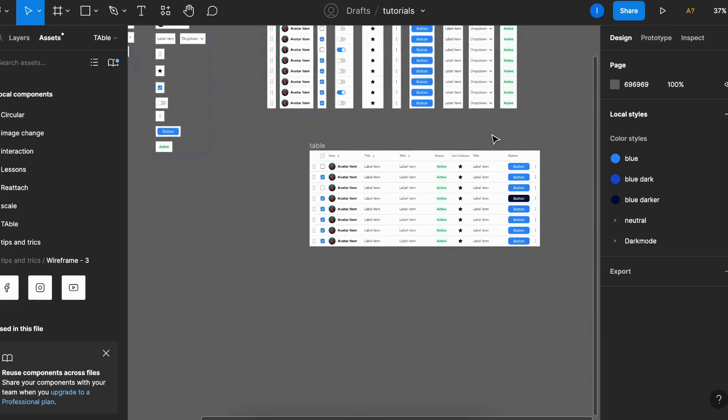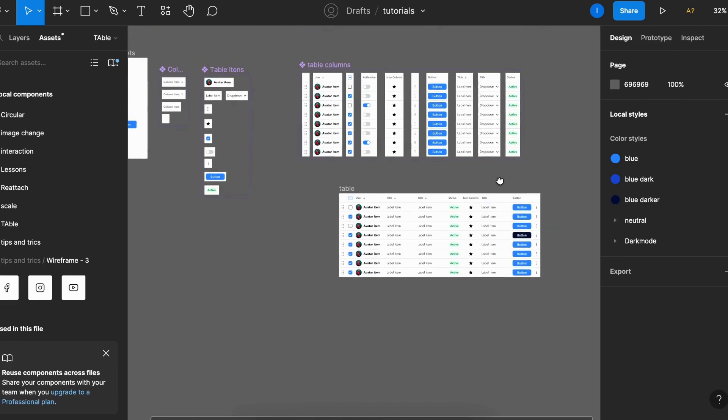And that's it for this Figma Quick Tip. I really hope it helps you building your next tables and make them more flexible. If you have any questions, leave in the comments down below, and if you like this video, don't forget to hit the thumbs up button and share with your designer folks. I would really appreciate that. And that's it. Bye-bye. See you in the next video.